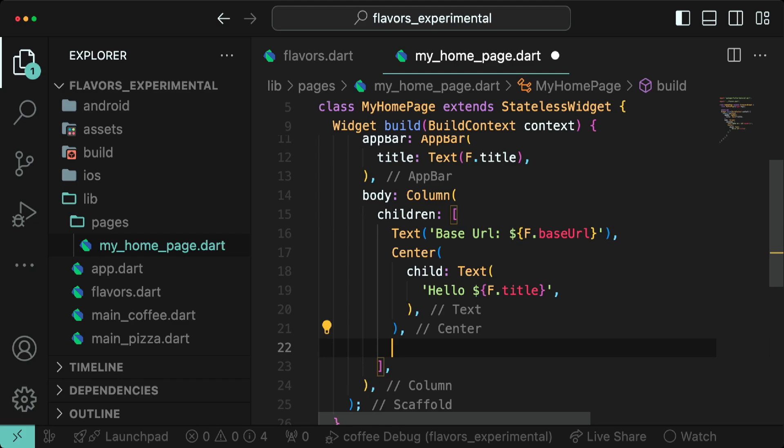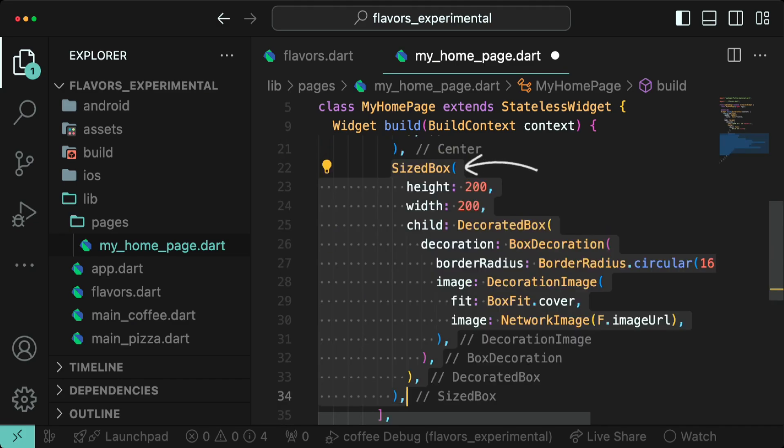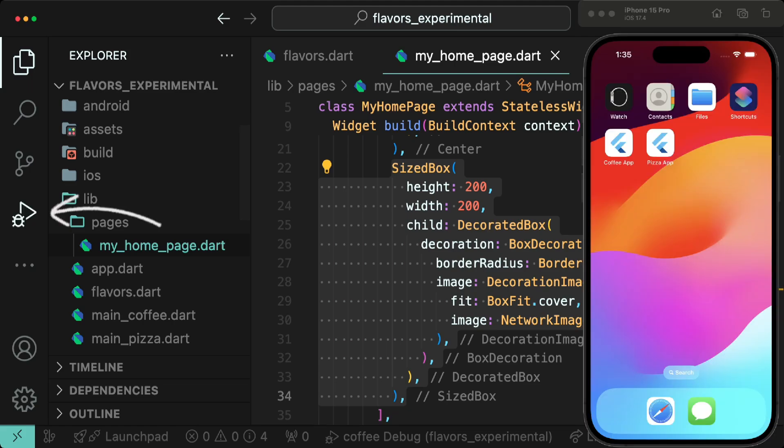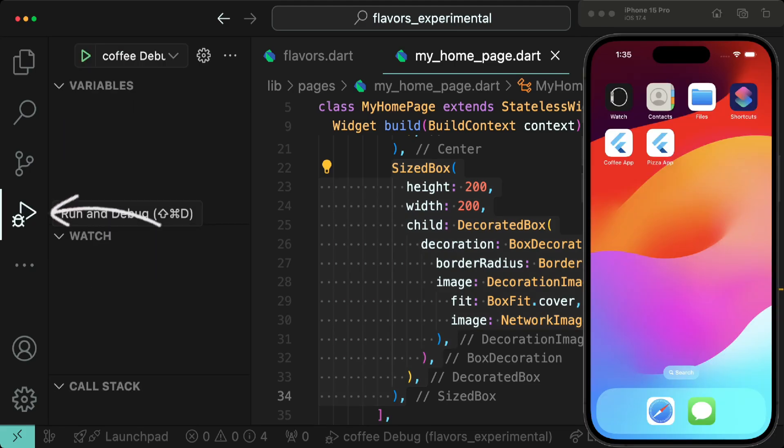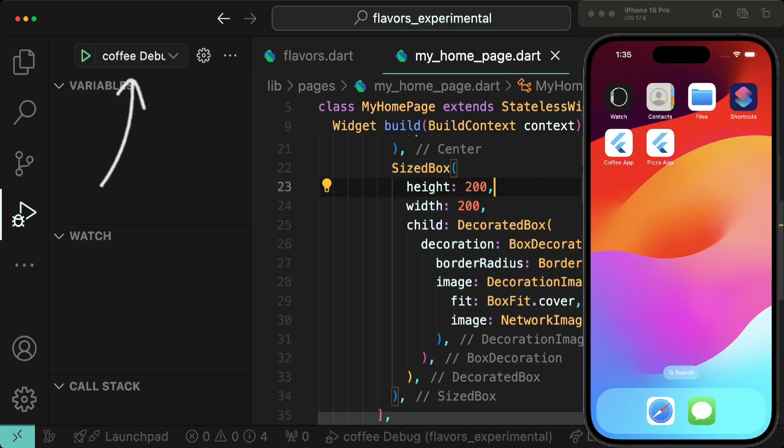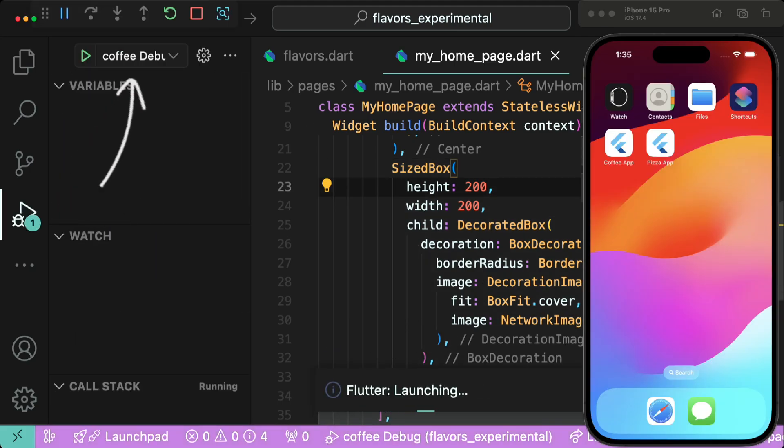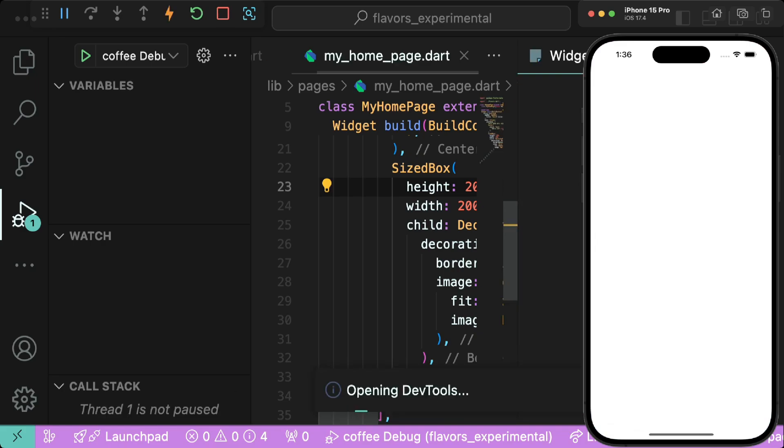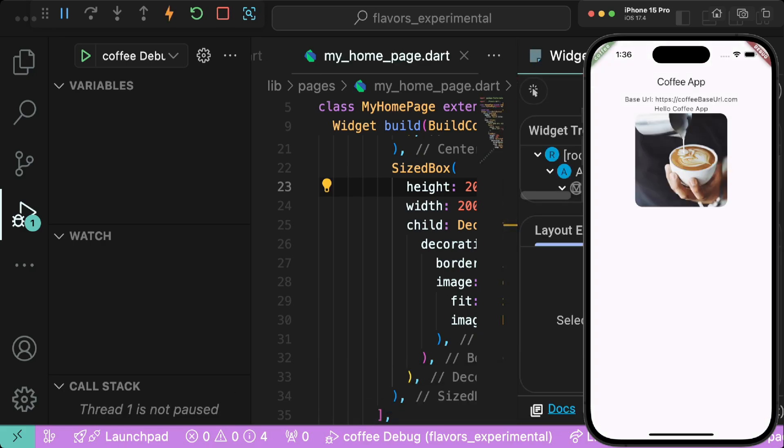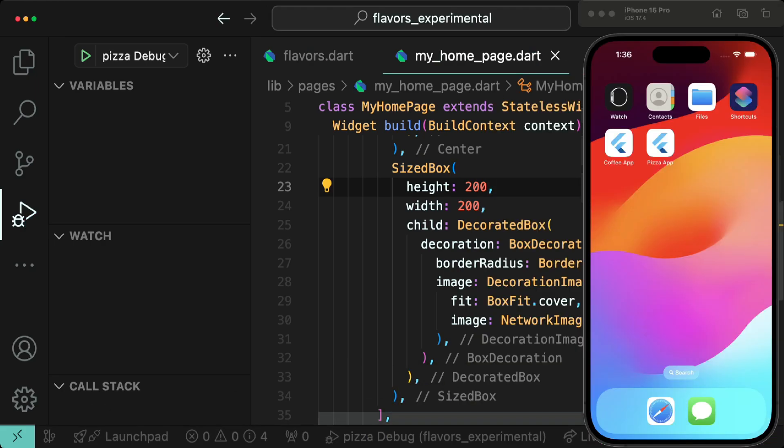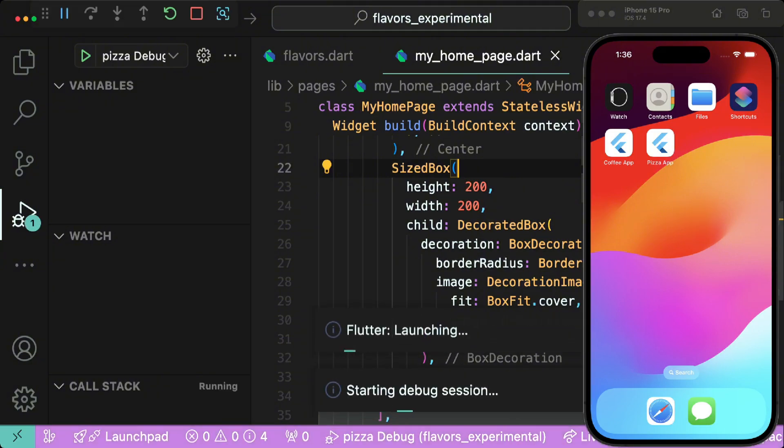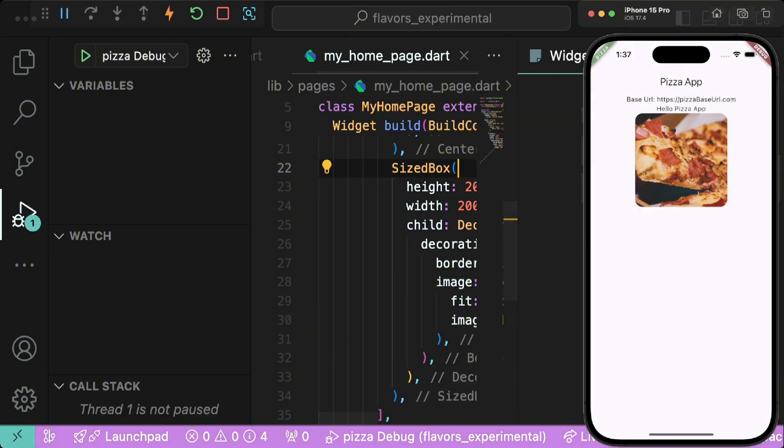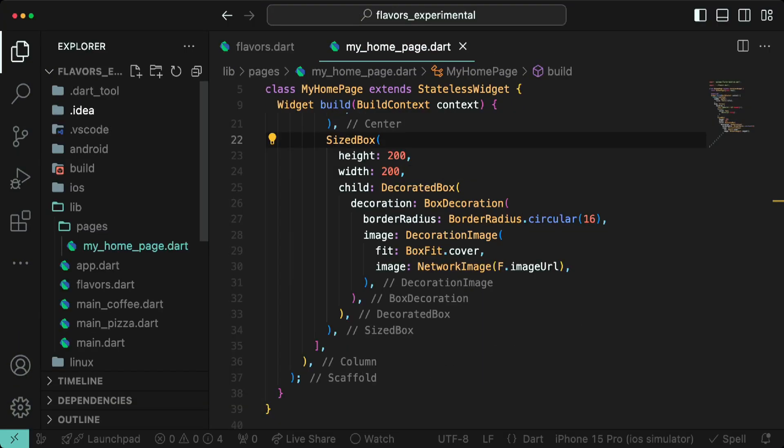For the image, use a sized box with decorated box, give it a border radius of 16 and a box width of cover. Now go to the run and debug tab and make sure coffee debug is selected, then run it. You should see that the base URL and image of coffee has been rendered. Similarly, you can do the same for the pizza app and see the configurations reflected on the app.